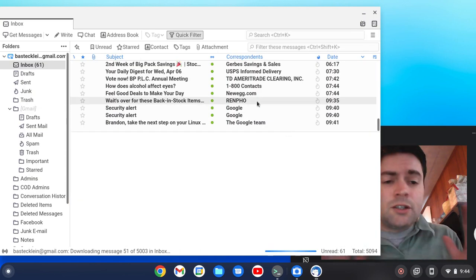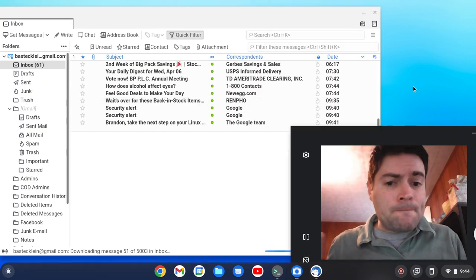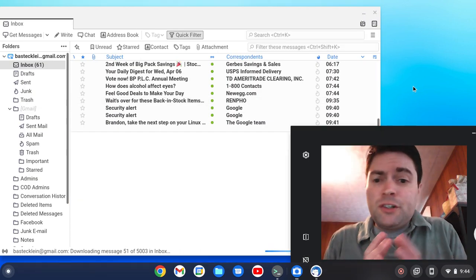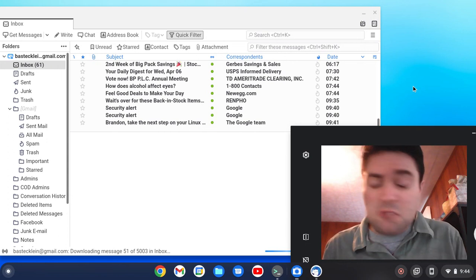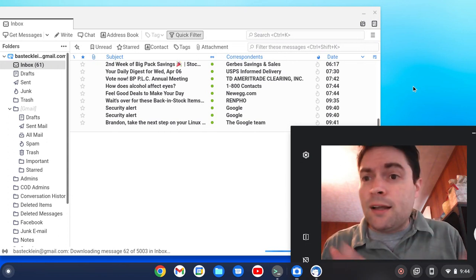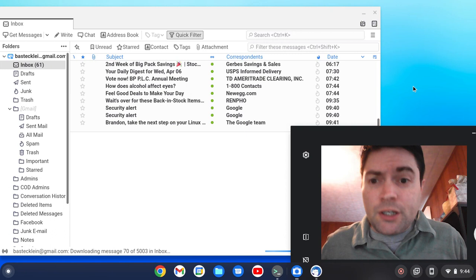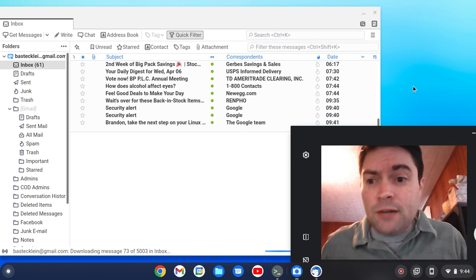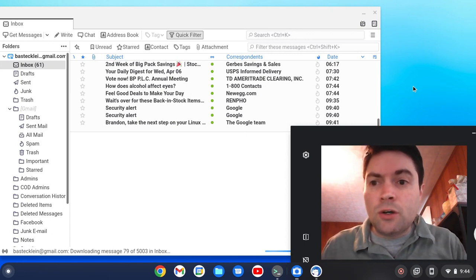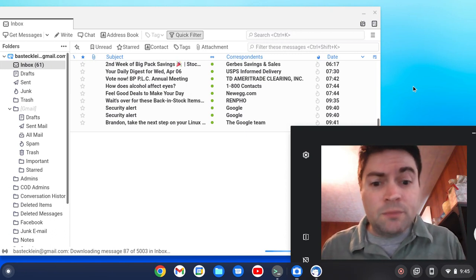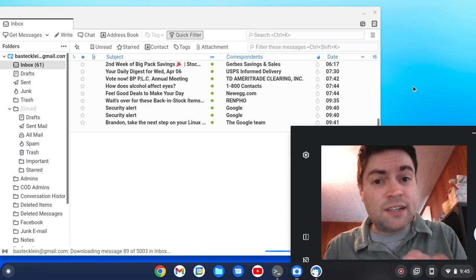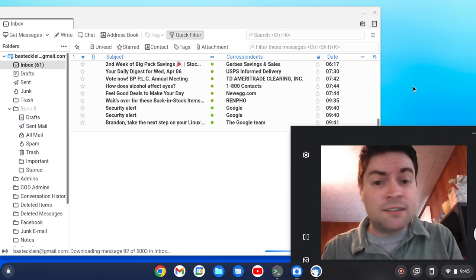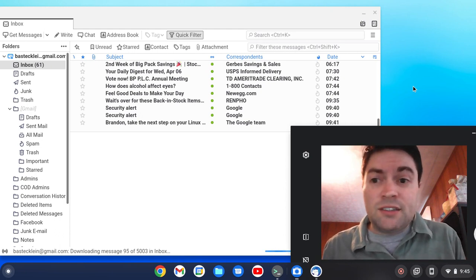So anyway, whether you're using Chrome OS, Chrome OS Flex, Linux, even Windows or Mac, Thunderbird, in my opinion, is a really good email application option. And so I'd encourage everybody to check it out. Especially if you're trying to use Chrome OS as your main device and you have a lot of email addresses.